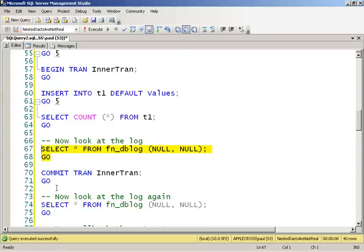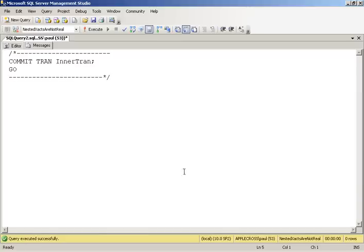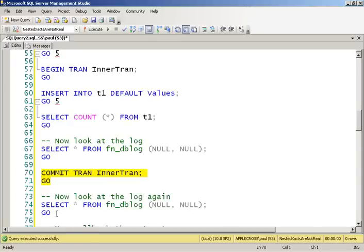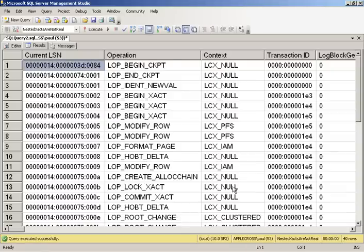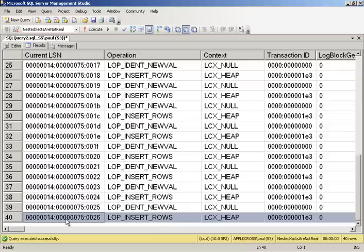So if I then do a commit tran of my inner transaction, it works. However, what happened in the log? Nothing. Absolutely nothing. The last log record was the same insert log record that we saw previously. No commit actually occurred.